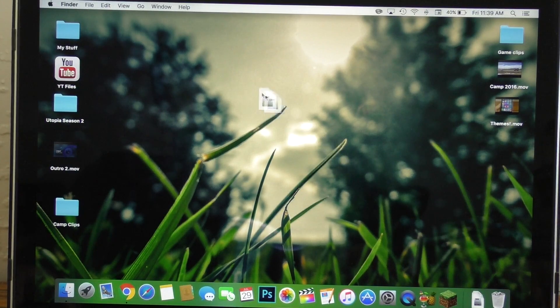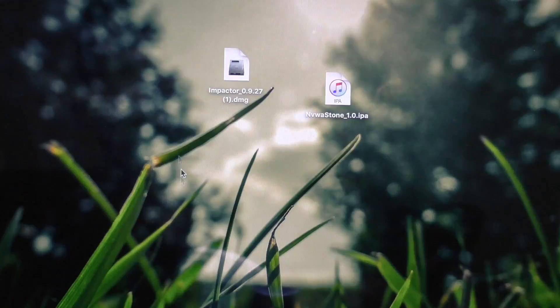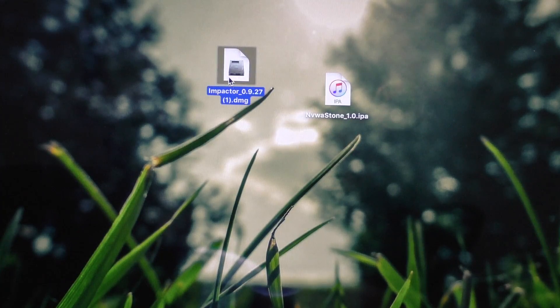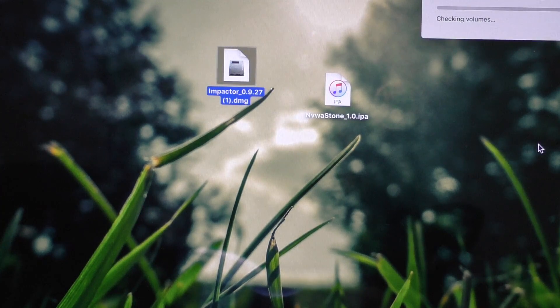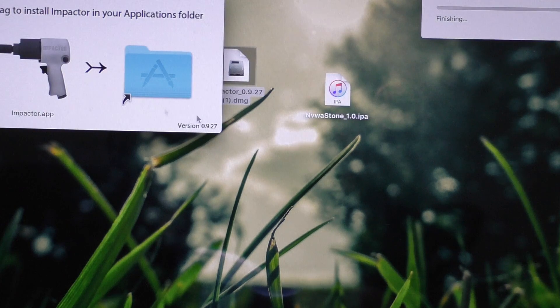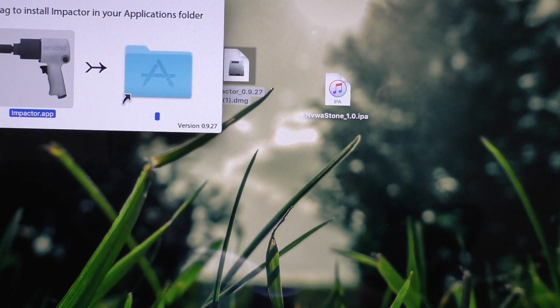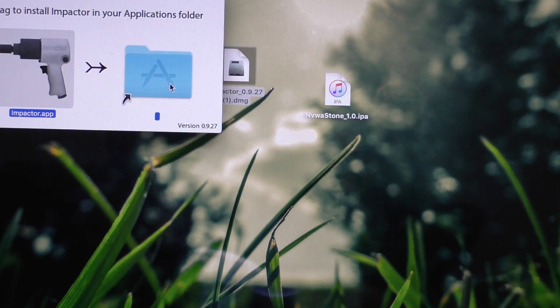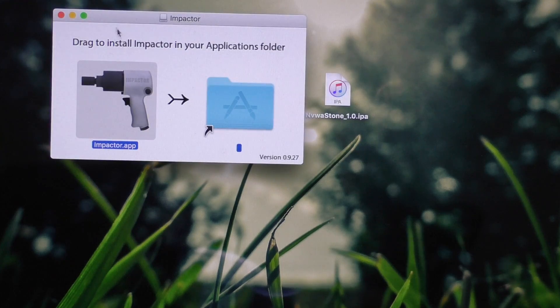And once you have those two files downloaded, you should be good to go. Go ahead and open the Cydia Impactor file, and this will begin the installation process. Now on Windows, you're going to have to run the installation tool, and on Mac, just drag it to your applications folder.